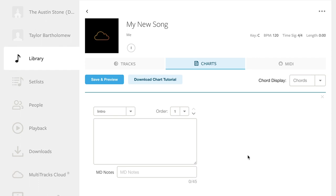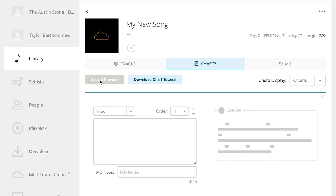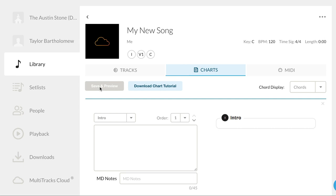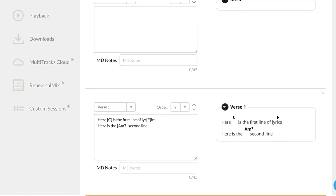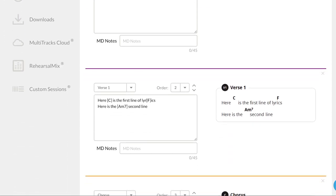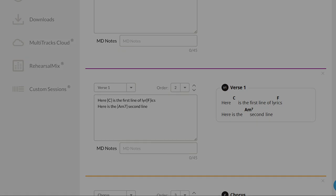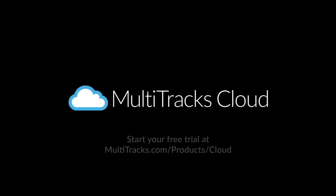Now, I recommend saving often to update your preview to double check the syntax of your chart. All of this and much more is available through our Multitracks Cloud subscription. Visit Multitracks.com to learn more and start your free trial of cloud today.